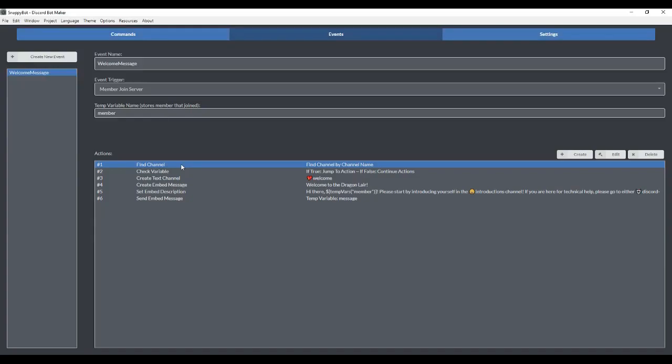Hey everybody, this is Kressel Snapdragon with another Discord bot tutorial. This tutorial is specifically going to be aimed at creating events. Events are just things that occur automatically if, for instance, a member joins the server or a member leaves the server.